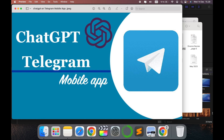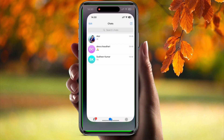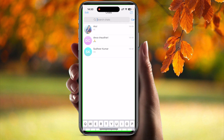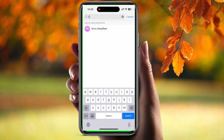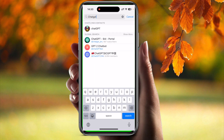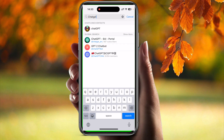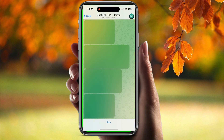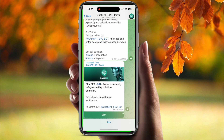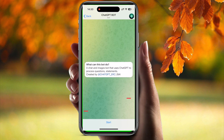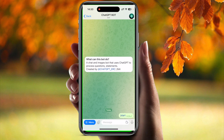Click on the Telegram app. Go to chats and search for ChatGPT. Click on this icon which has 687 subscribers — AI Portal — this is the correct one. In here, click on the ChatGPT ERC bot and now the process will start.